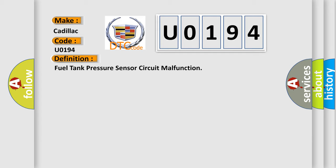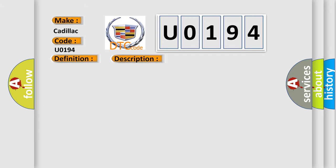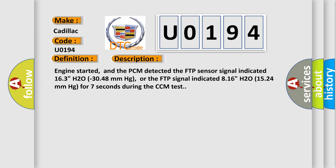And now this is a short description of this DTC code. Engine started, and the PCM detected the FTP sensor signal indicated 163 H20-3048 mmHg, or the FTP signal indicated 816 H20-1524 mmHg for 7 seconds during the CCM test.